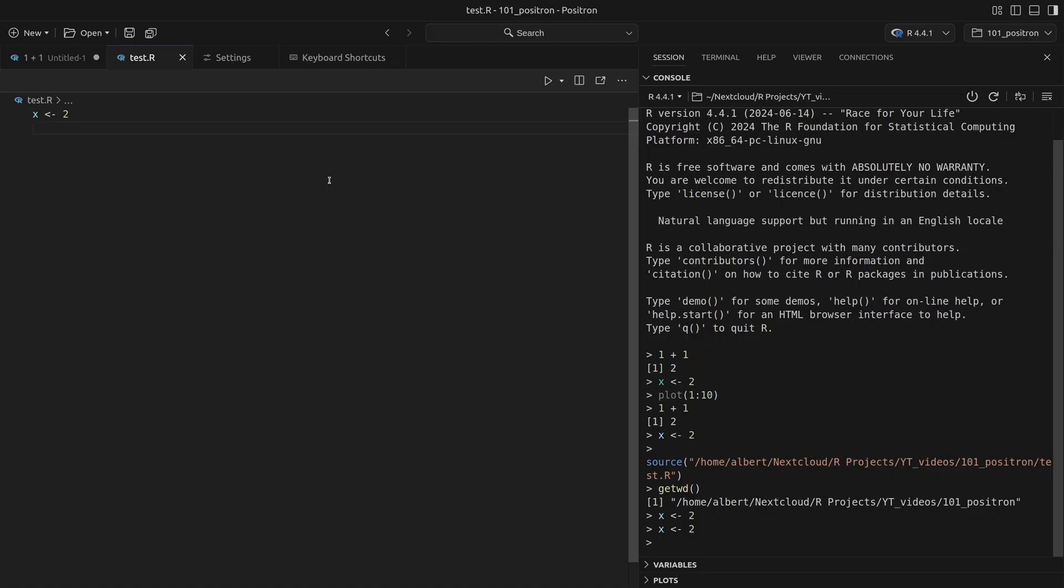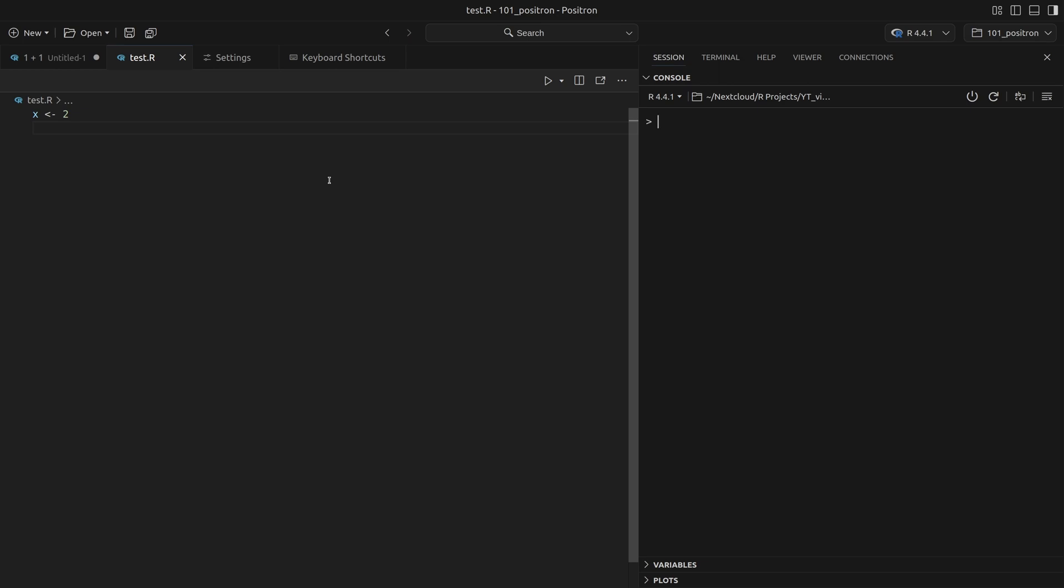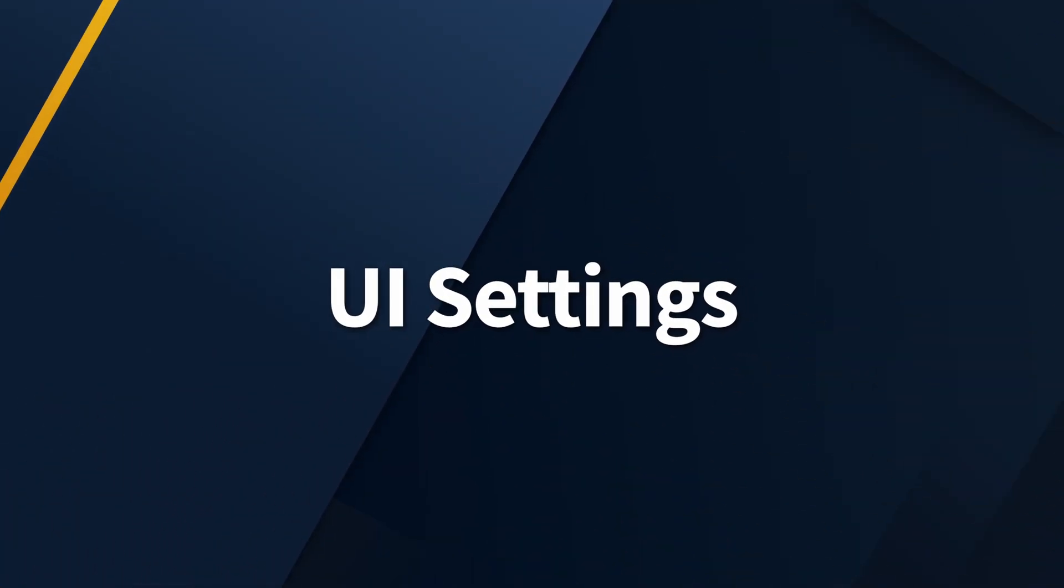I do have a few more shortcuts like control L to clear my console in case the wall of text is annoying me. But if you want to see all of my shortcuts, I will share my key bindings file that you can import into Positron to use the same shortcuts if you want. All right, enough about shortcuts.